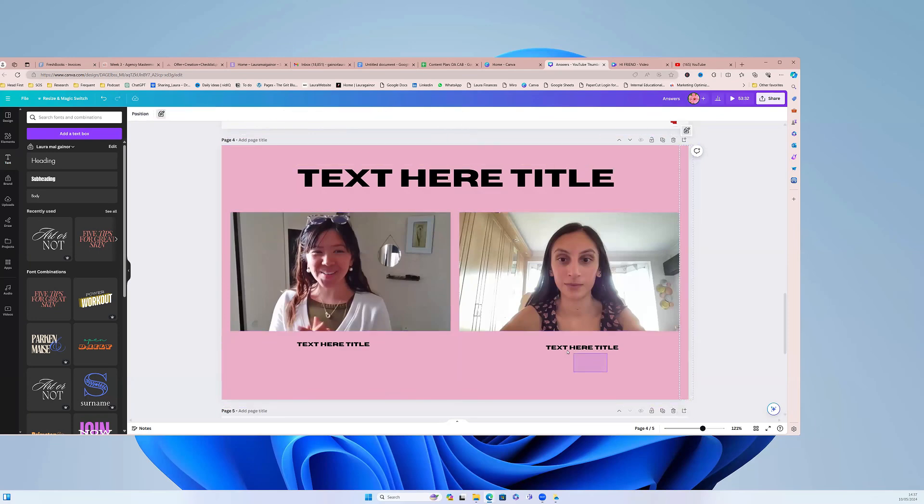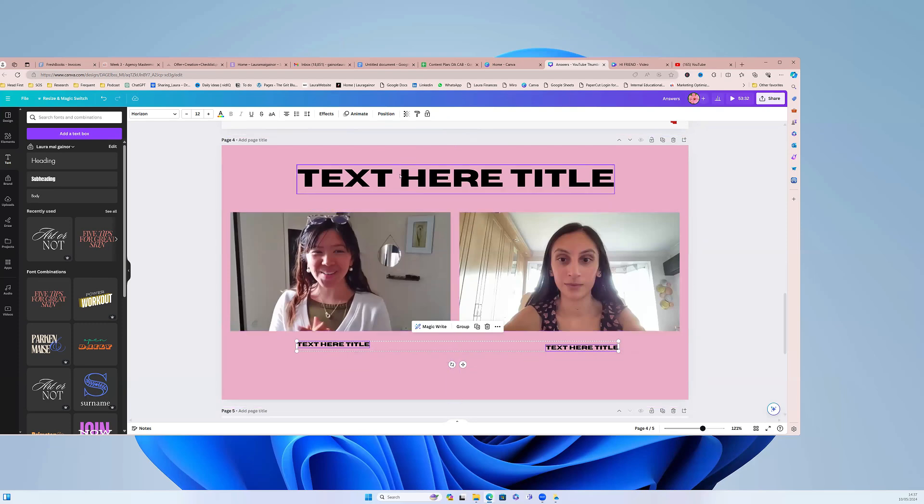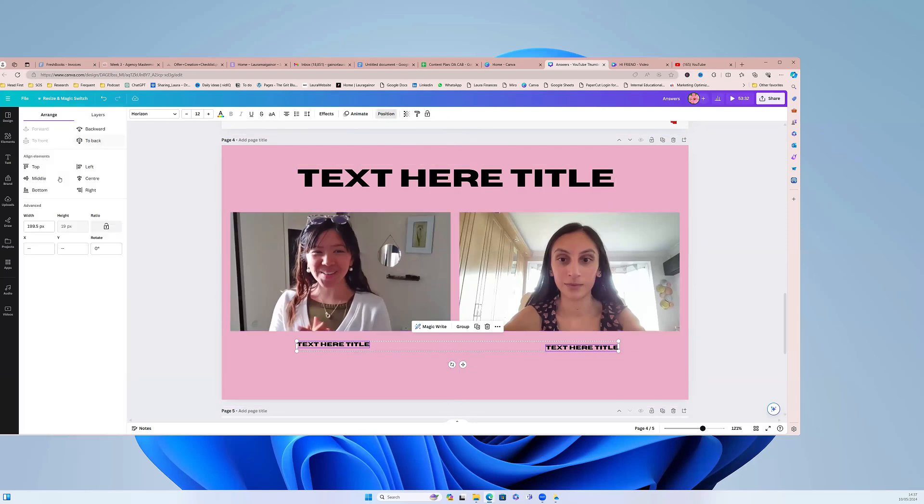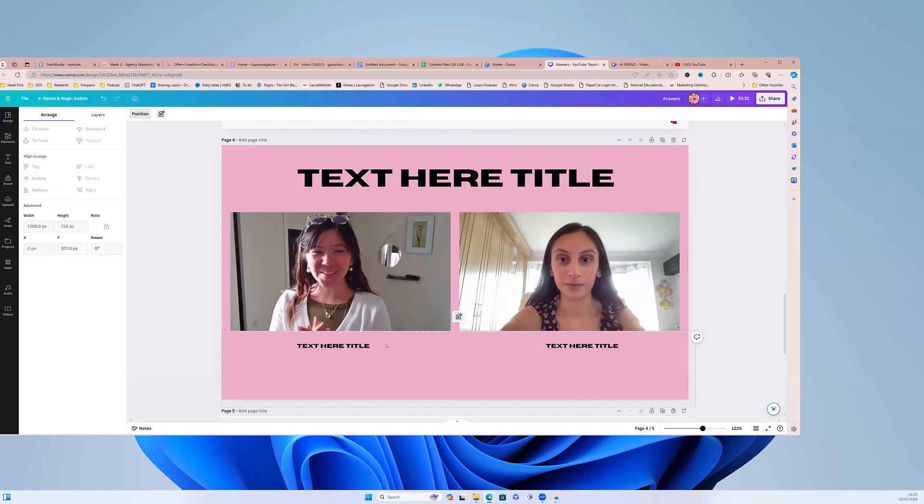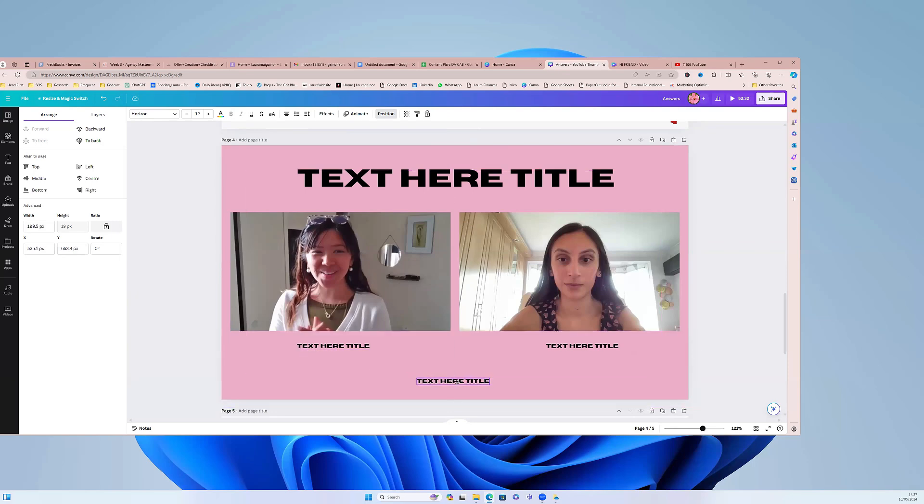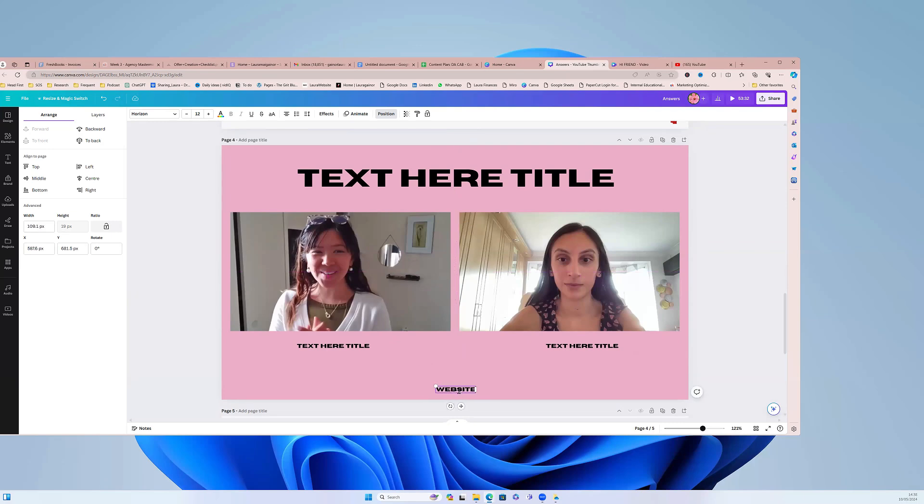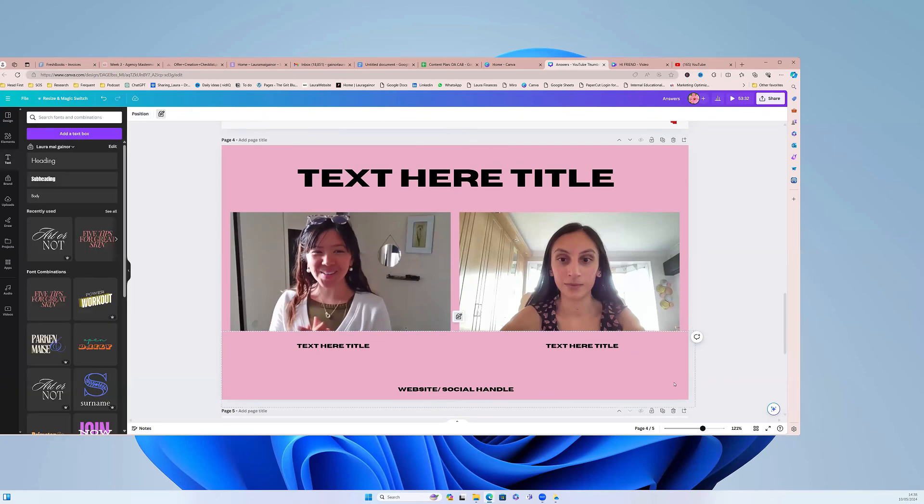Okay, and now what we can do is we can align this text. So you just drag your mouse like that, you go position middle, and then they will be even, because if they're not even it looks really bad. Not to be mean, it looks bad. So if you then put this in the center, I like to put my website down here or social handle. Why not?